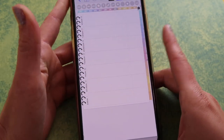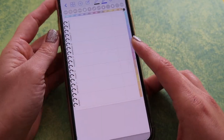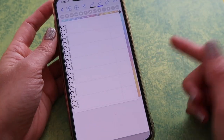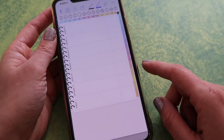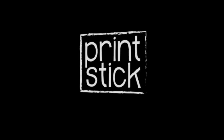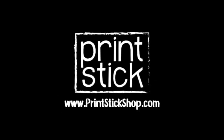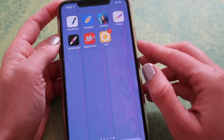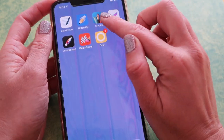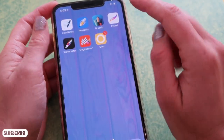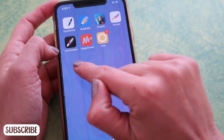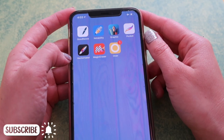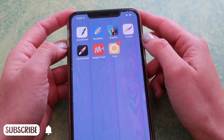Hi guys, this is Isa from Printstick in another video, and this time I want to talk to you about how you can enter text with specific fonts to your planner in GoodNotes using another app. My favorite app to do this is actually Graphic, but that is a paid app, so I thought why not show you how to do it with the free app Vectornator. If you're just starting out and you don't really want to spend, then Vectornator is a great option.